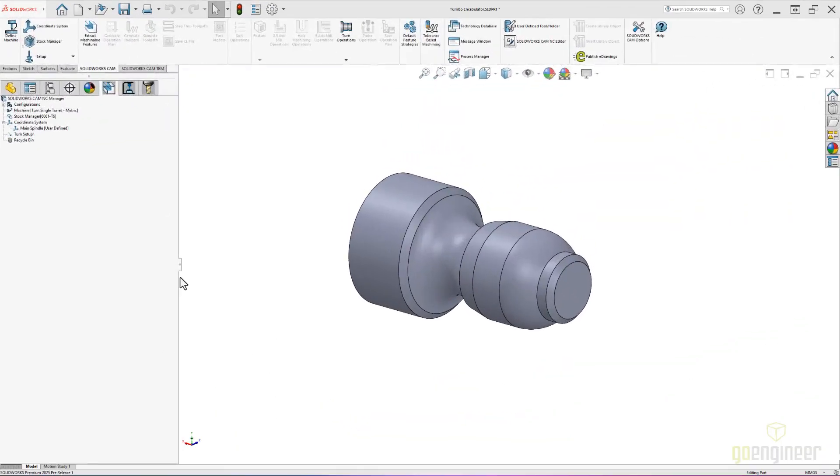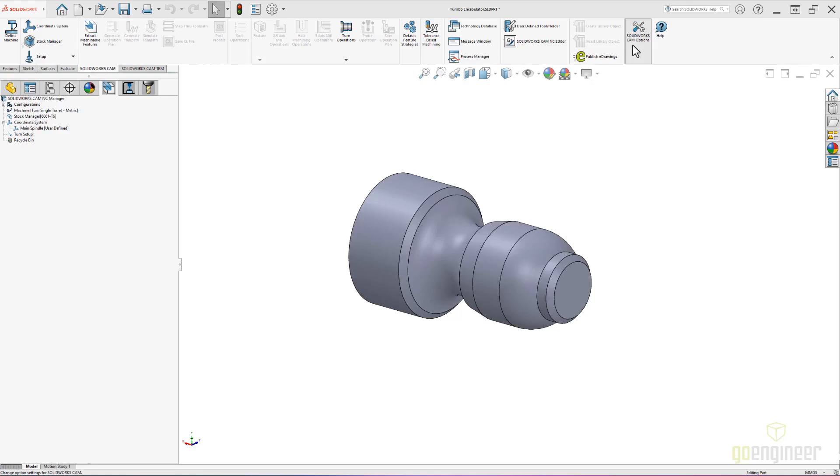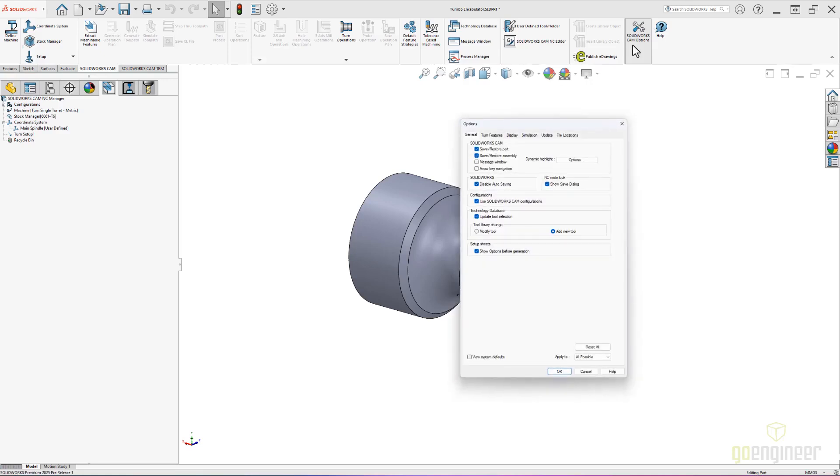In our turning environment, we always had automatic feature recognition, but it was all or nothing. In SOLIDWORKS CAM 2025, we can now control which features are recognized, just like in our milling environment.